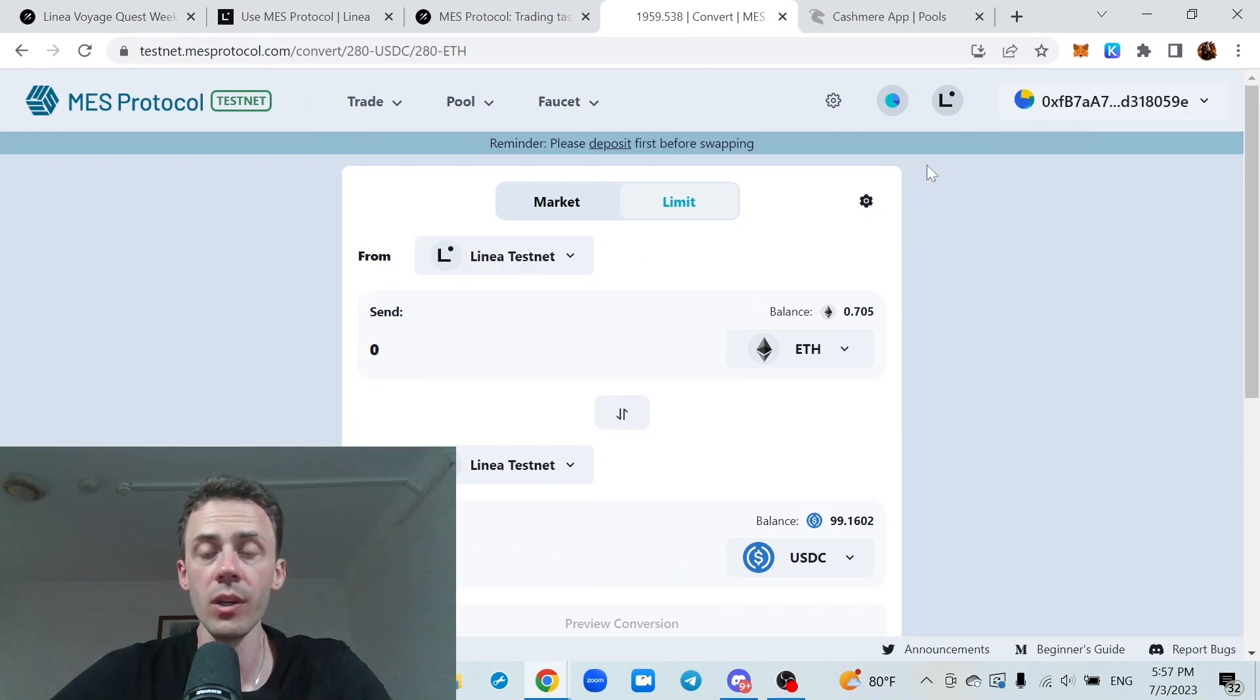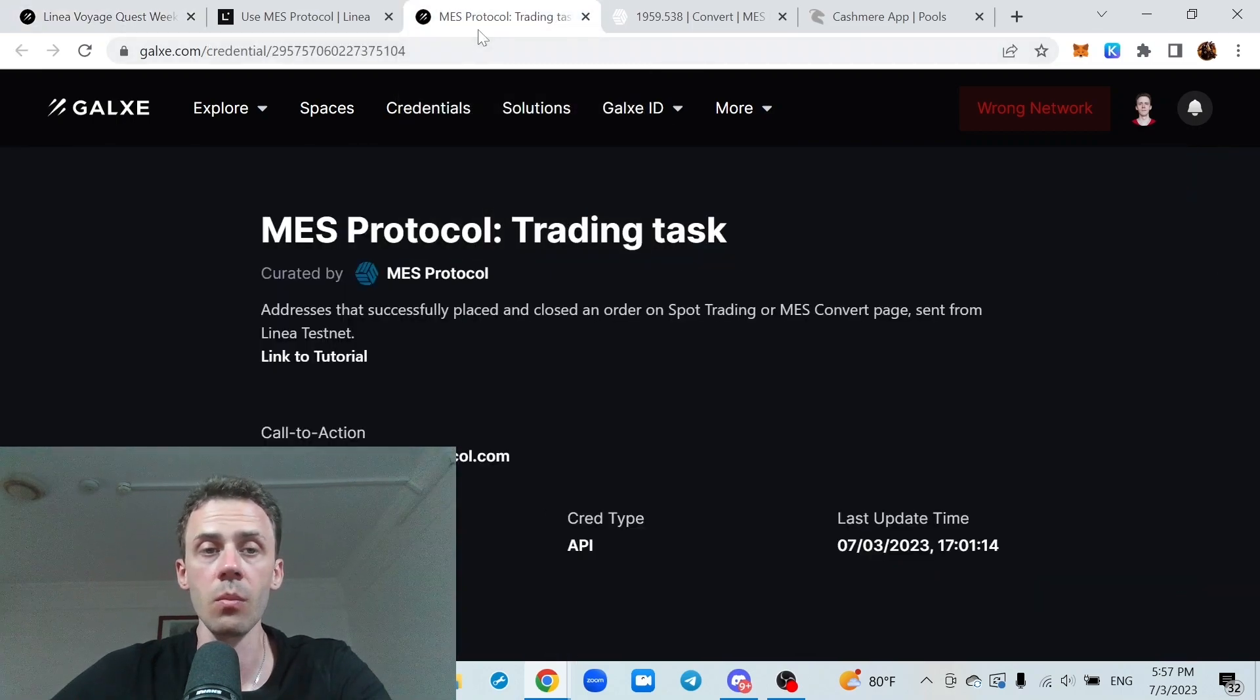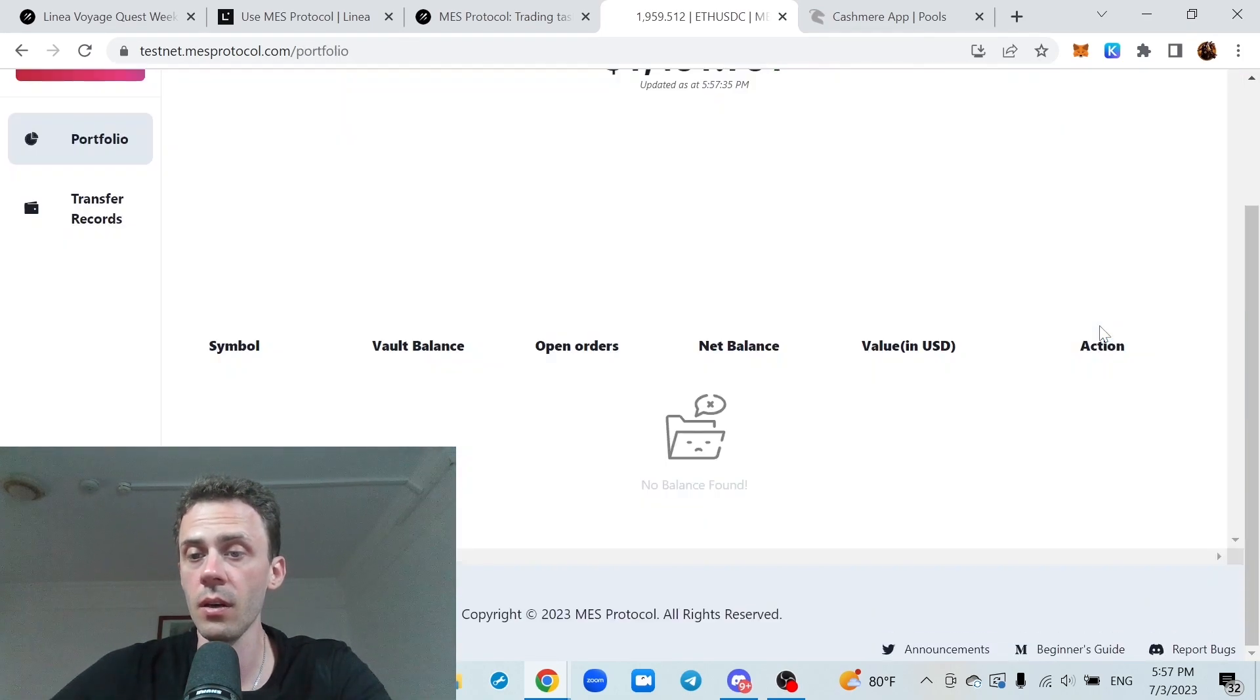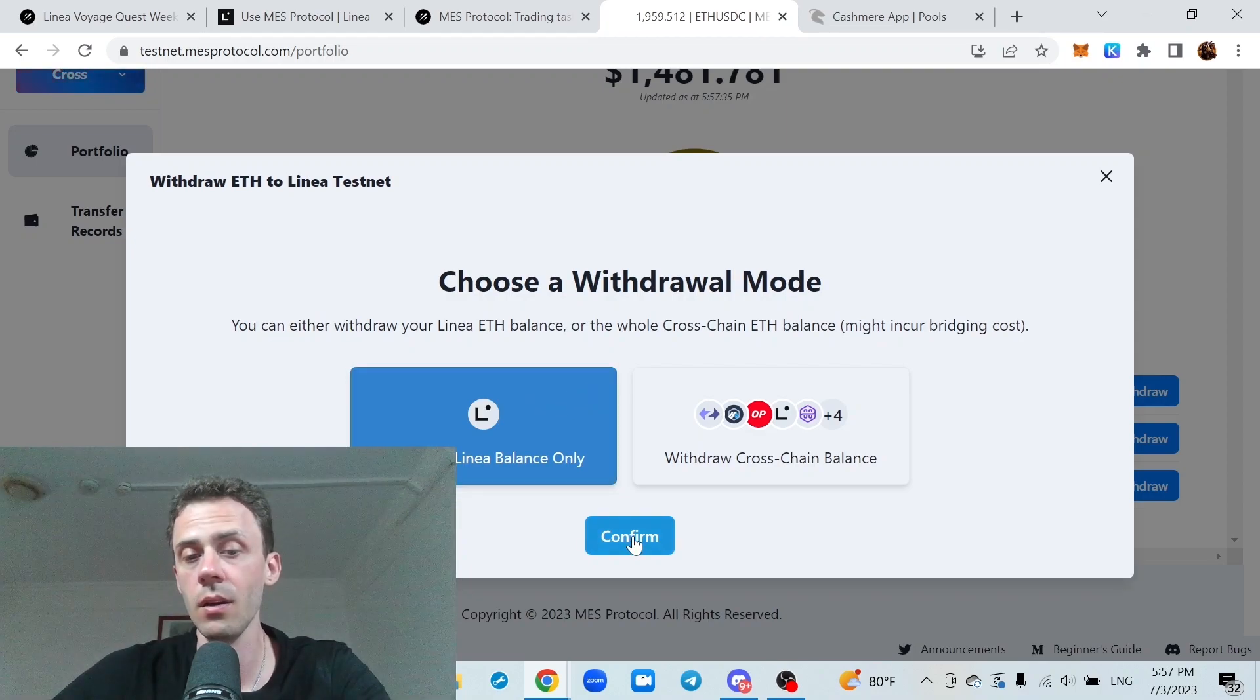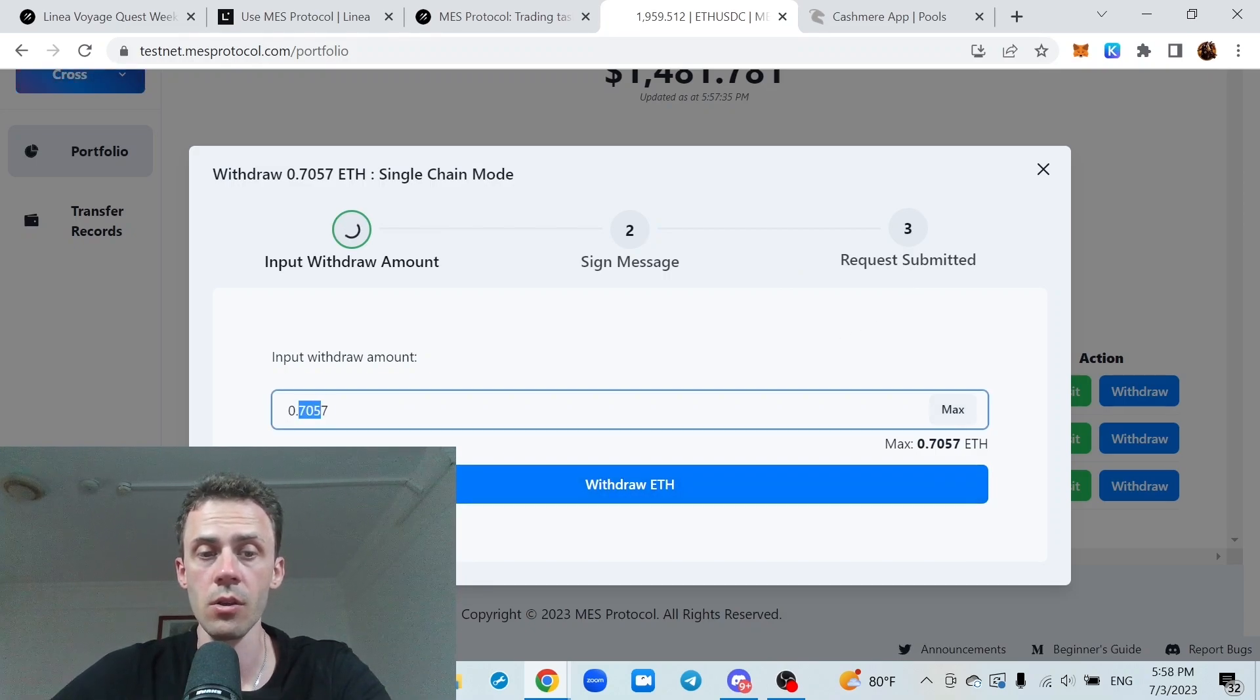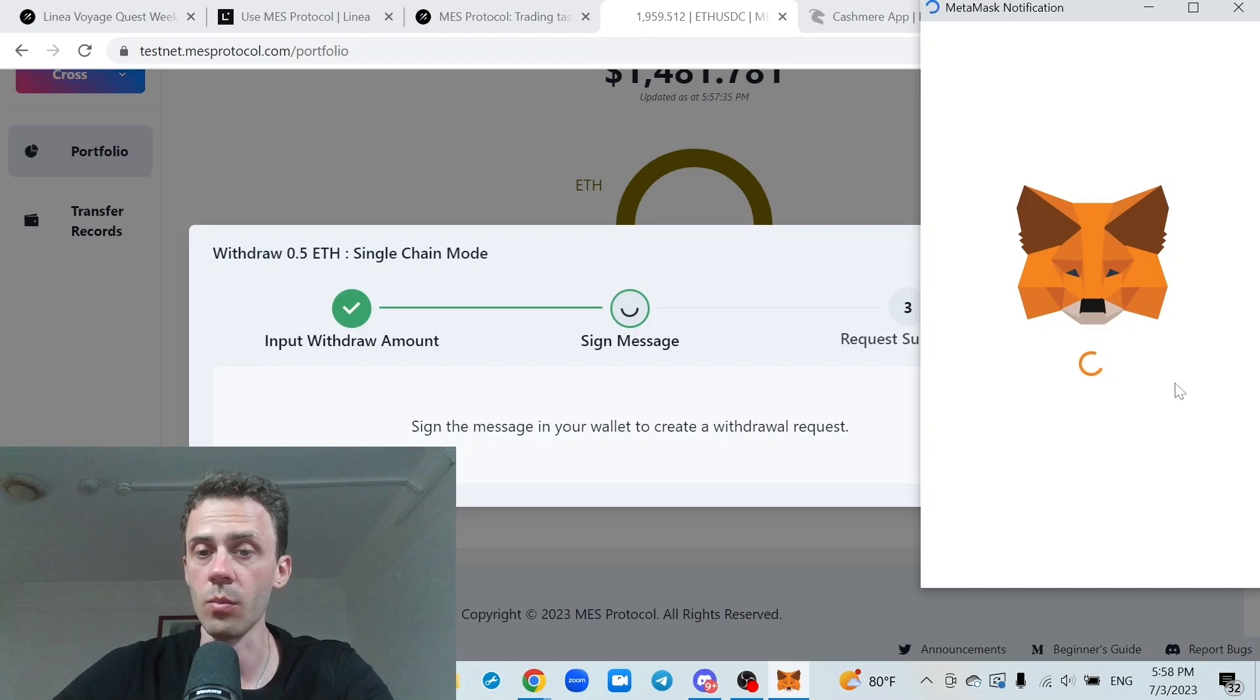But then we need to actually withdraw also, because the last quest here for 5 points is withdrawal. This is pretty much the same way as we deposited previously. Go in here, and we're gonna withdraw, choose withdrawal mode, we're gonna select Linear here and confirm. I'm gonna withdraw max, actually no, I'll leave some just in case I'll need later for something. I'm gonna withdraw, sign the message.